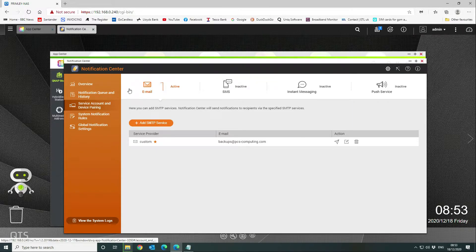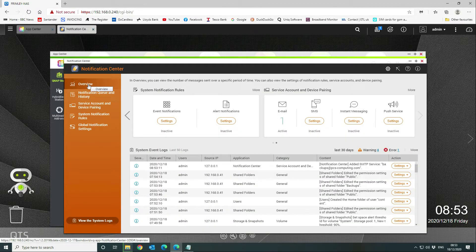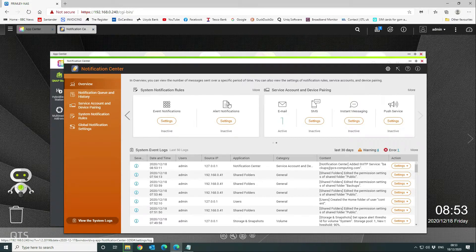The next thing we want to do is go back to our overview and now we can set up our alert notifications.